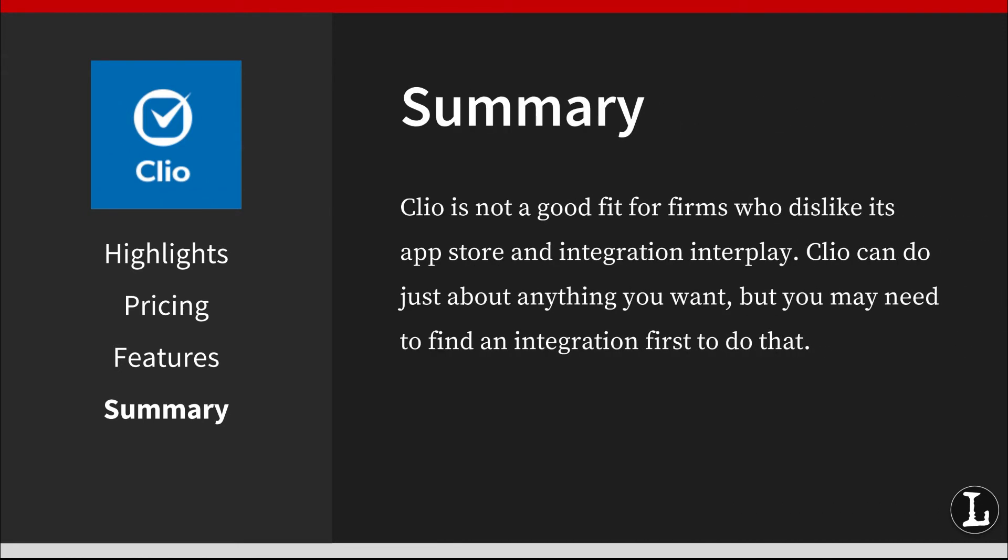Clio is not a good fit for firms who dislike its app store and integration interplay. Clio can do just about anything you want, but you may need to find an integration first to do that. Some firms may find its core offering to feel somewhat incomplete as a result, so it may not be a good fit for firms that want a turnkey all-in-one practice management solution that includes email and accounting. For that, try Zola Suite or Cosmolex. Firms looking for a budget option may find MyCase to be a better fit.